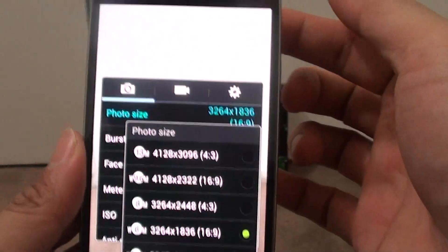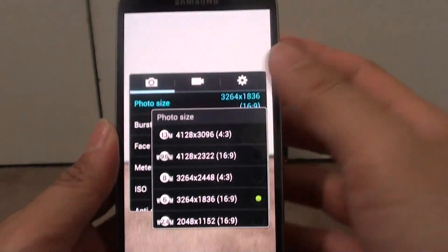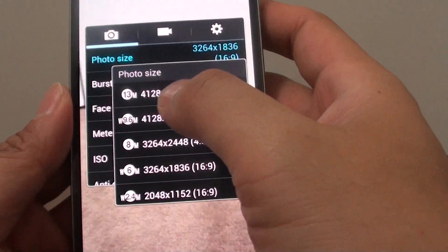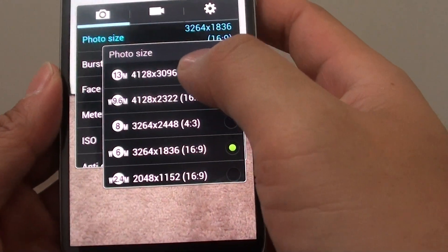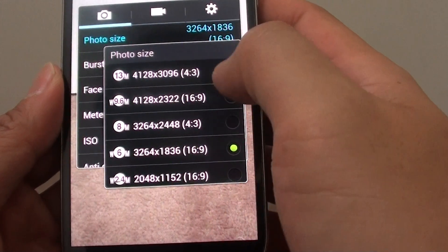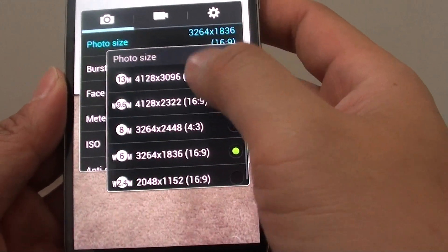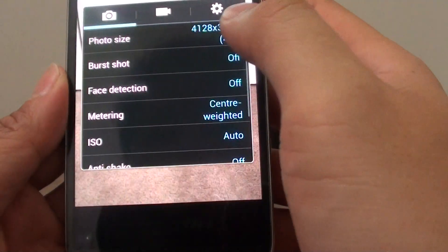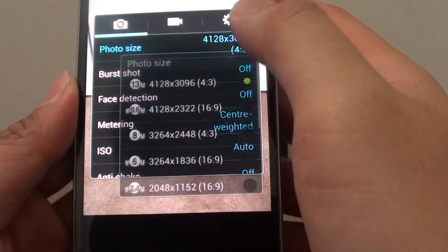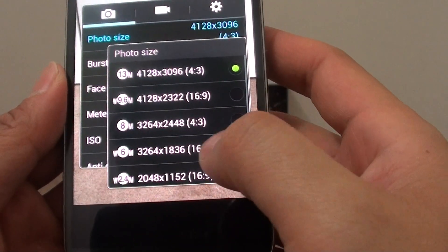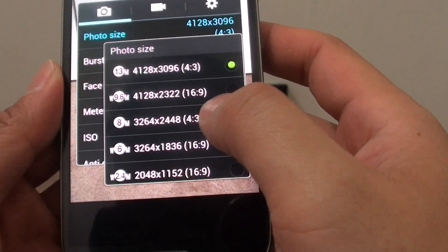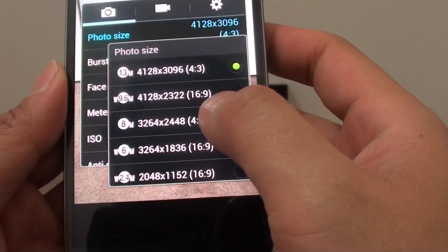The back camera here supports up to 13 megapixel. So you can choose the largest resolution size if you want to, or you can choose somewhere in between like in the middle.